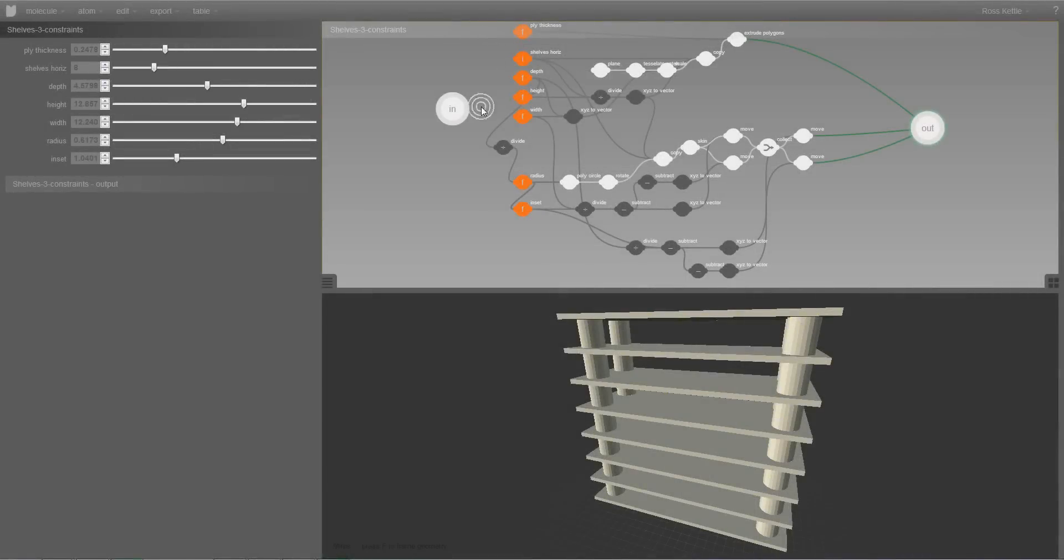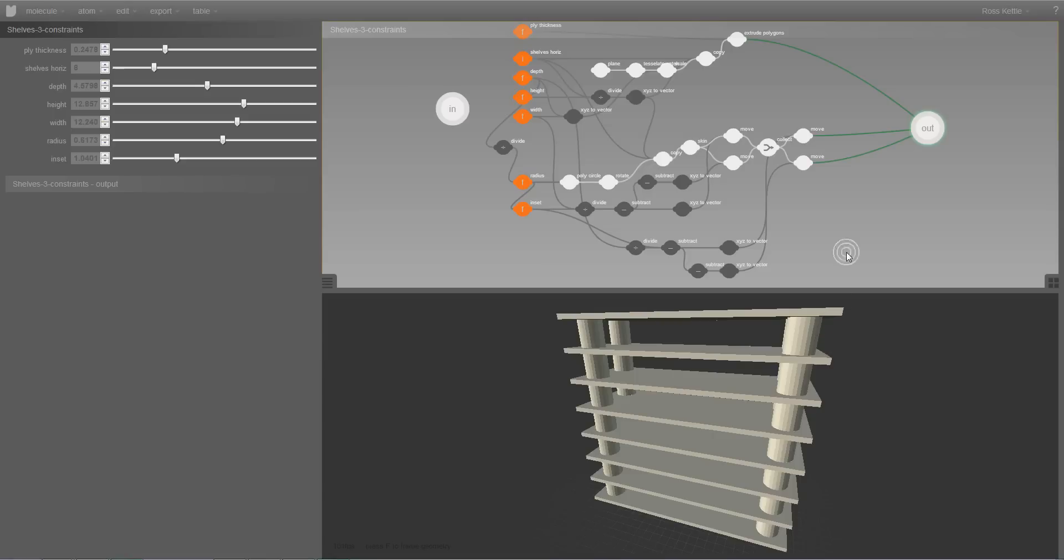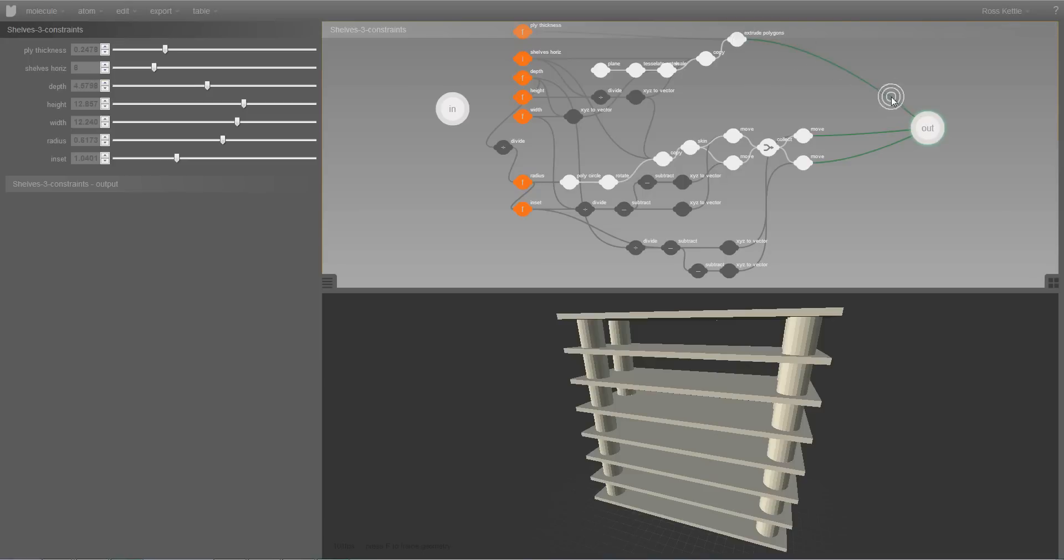So the parametric network in its entirety defines the model which can be seen in the 3D view. The geometry that I can see down there is visible because the output node is selected. And the geometry which is output from each node that's connected to that goes into being part of the model.